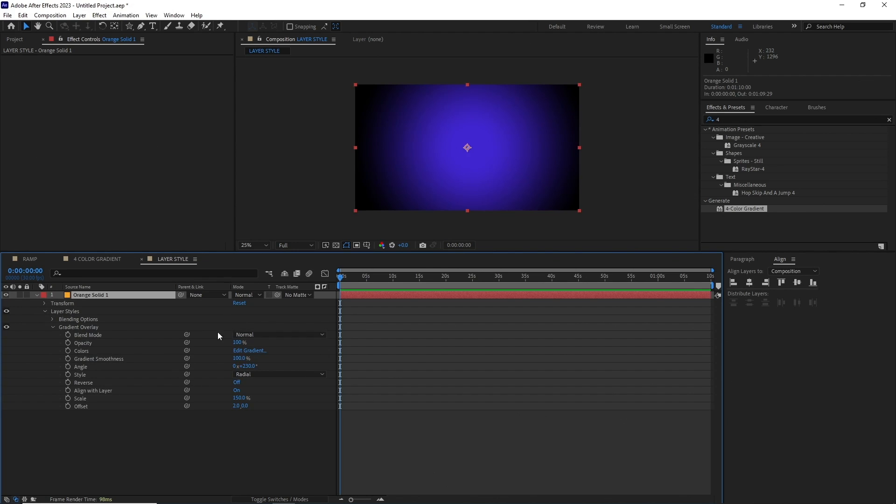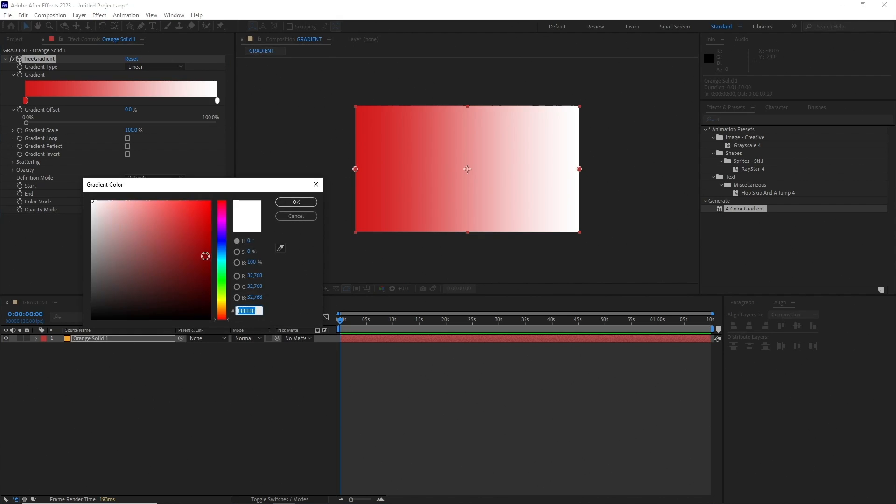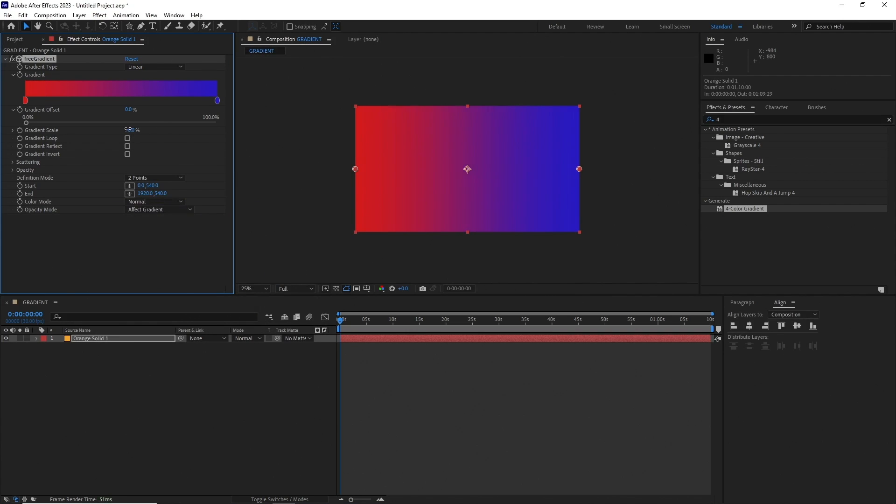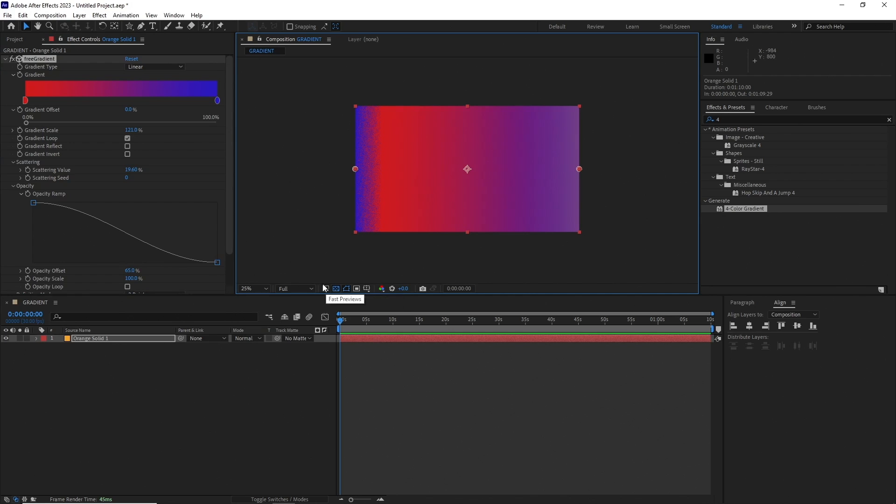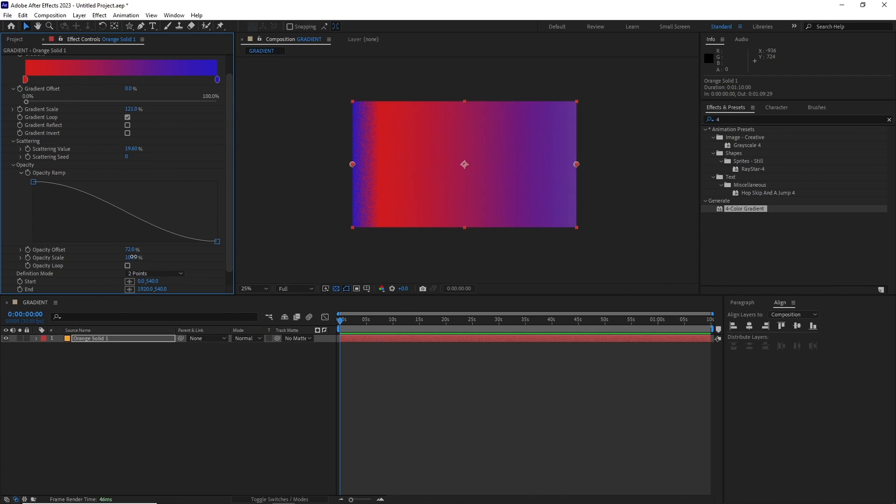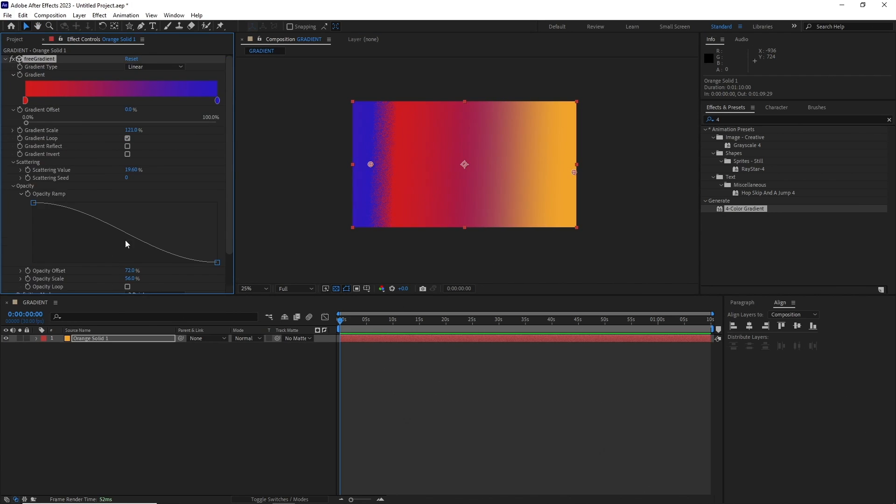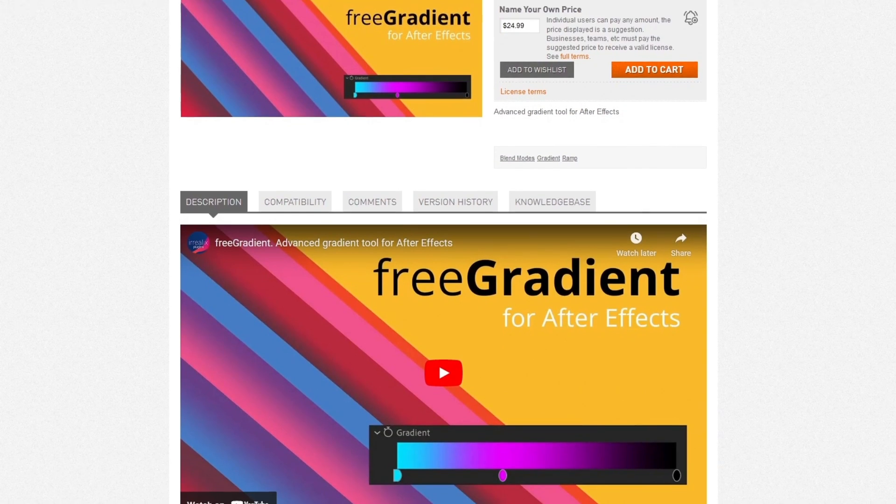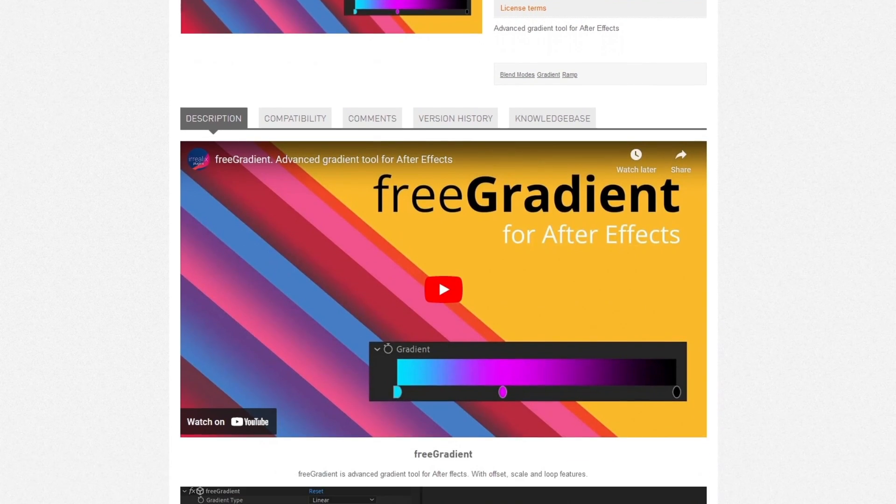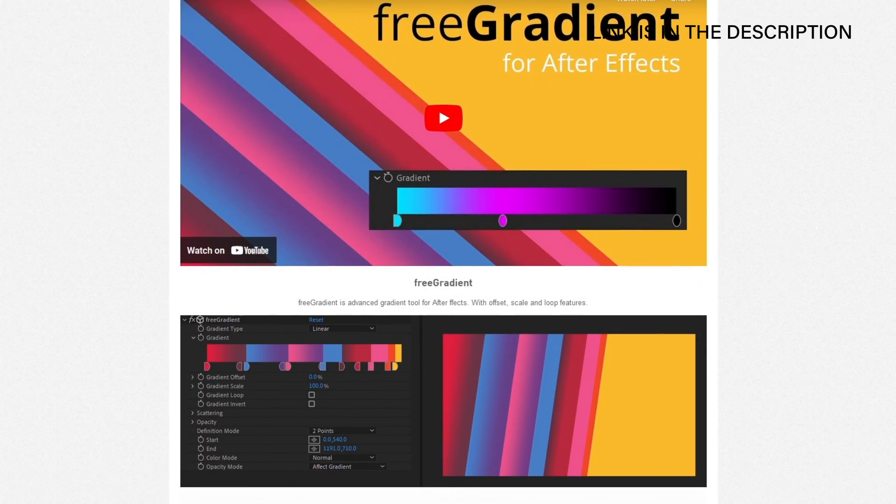This is where this free gradient plugin comes in. It comes with all the layer style gradient effects along with some really advanced features. It's an effect, so you don't need to go down and fiddle with the layer style settings, and it's free. If you are a heavy gradient user, get it. It will make your work with gradients much easier and faster.